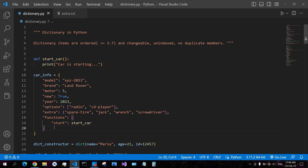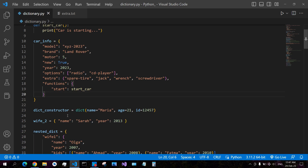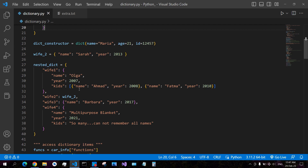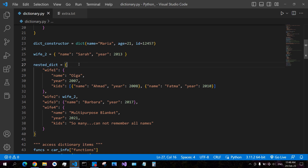Here we have an item of data type list, another of data type tuple, and another of data type dictionary — so a dictionary within a dictionary. This child dictionary has an item with the key 'start' and a value that is a function. You can also create a dictionary using the dict constructor, passing key-value pairs. Here we have a dictionary with name 'Maria', age 21, id 12457, and a nested dictionary as well.